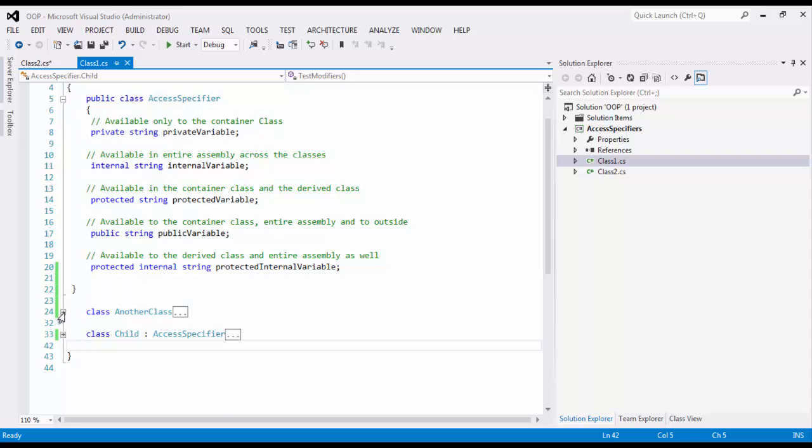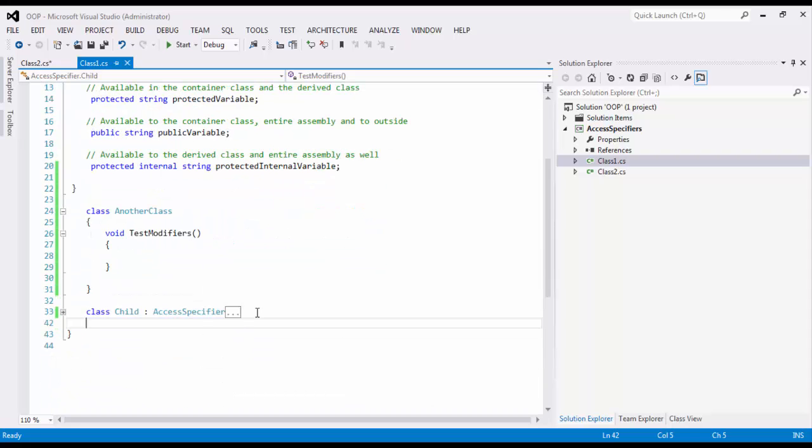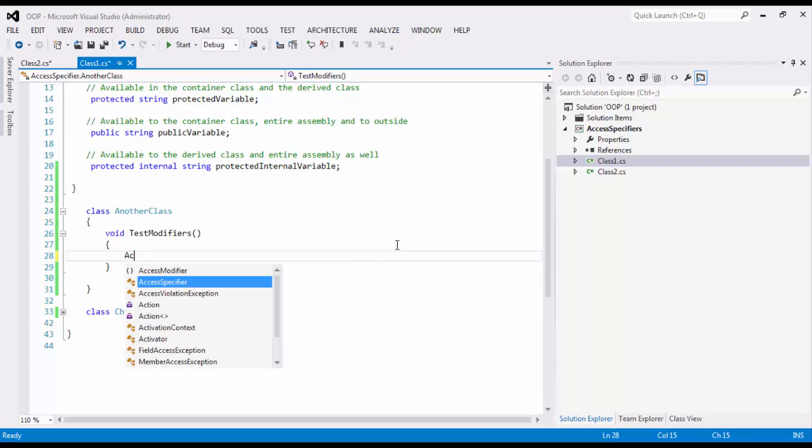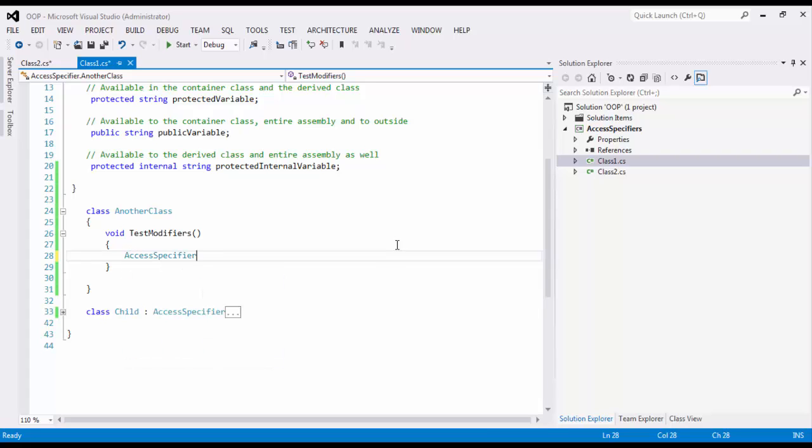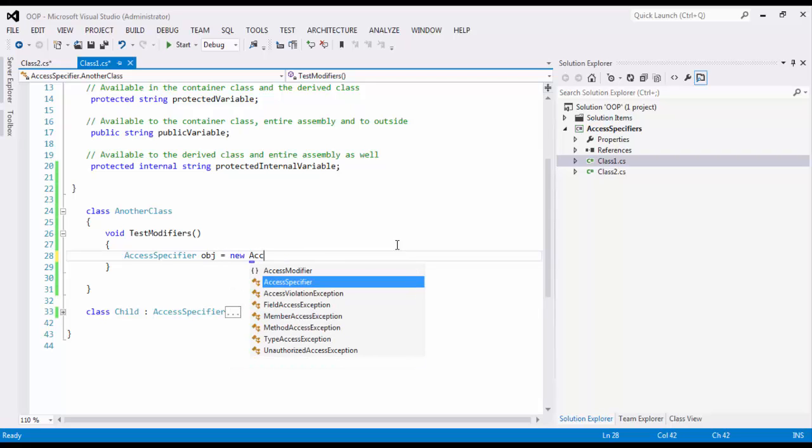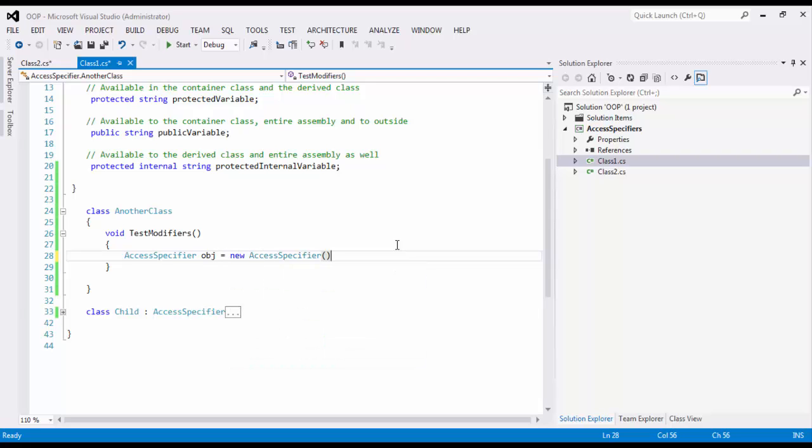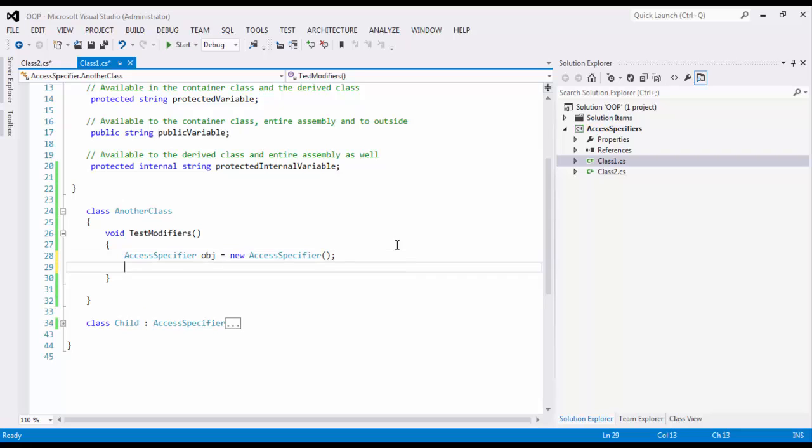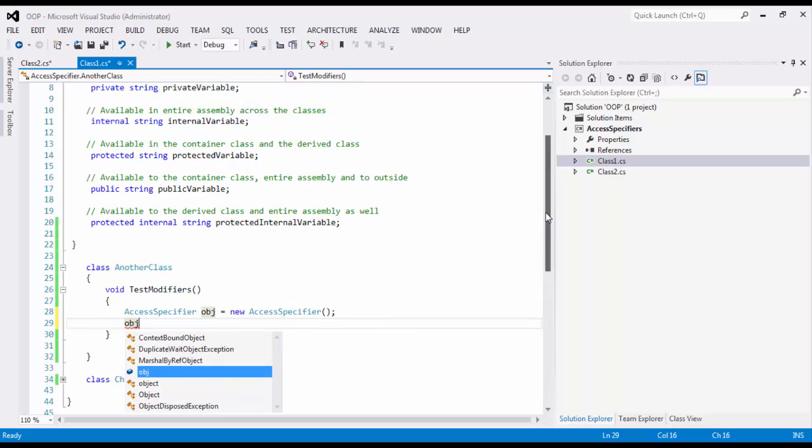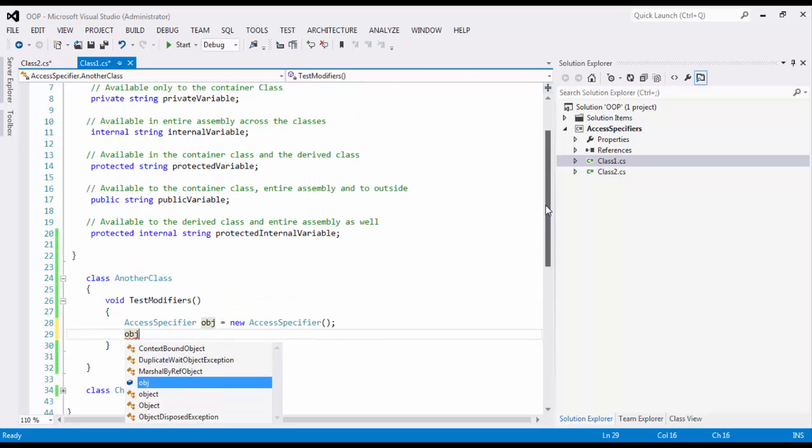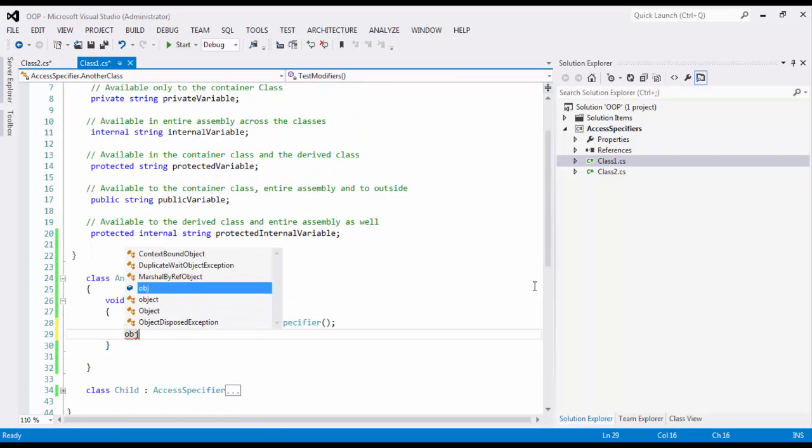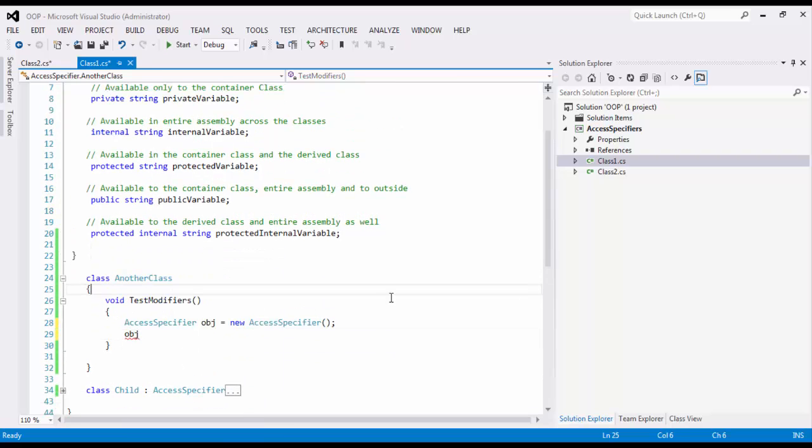So here I have a class. I called it AnotherClass. Inside that, let's see what I can access. So inside this, I am going to create an object first. So I say AccessSpecifier obj equals new AccessSpecifier. And when I put my object here, what members of AccessSpecifier class should I see?